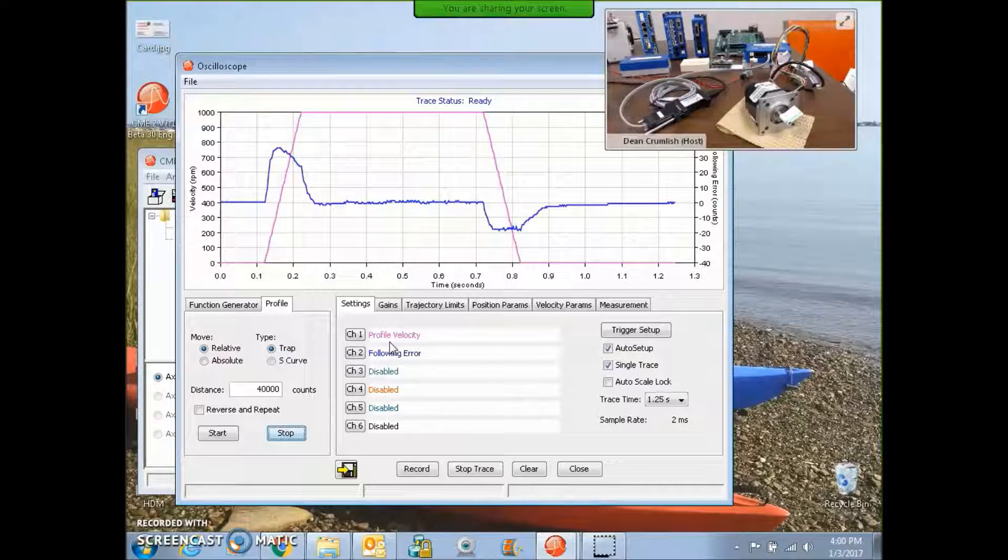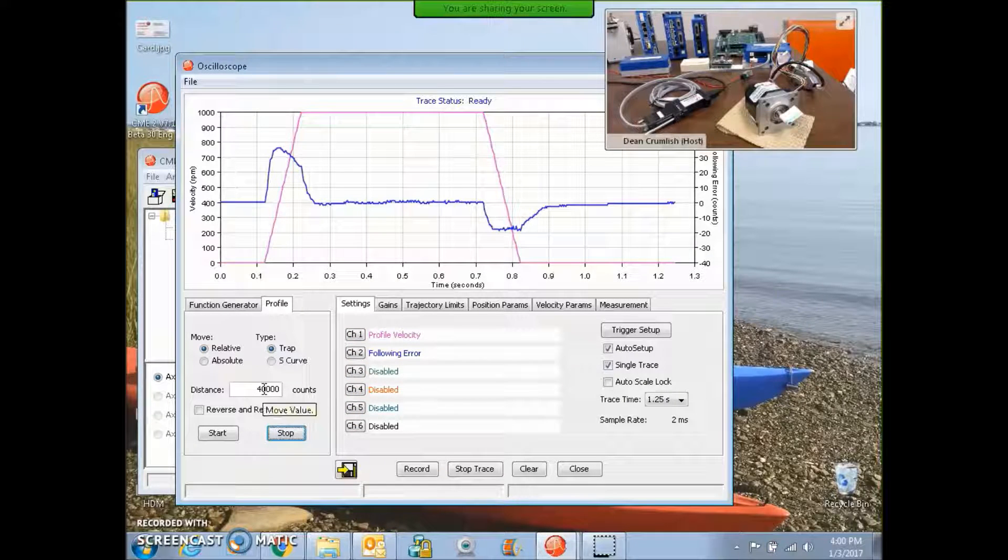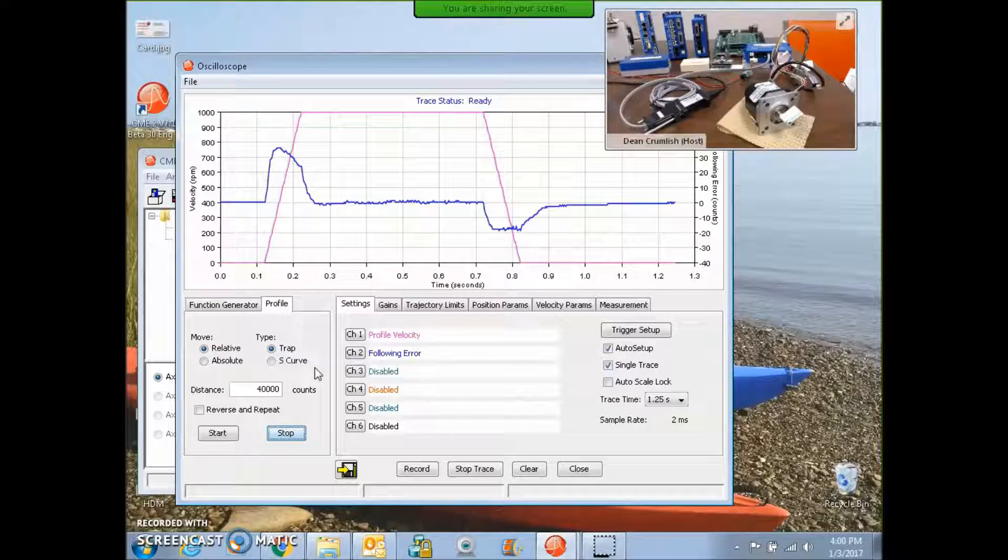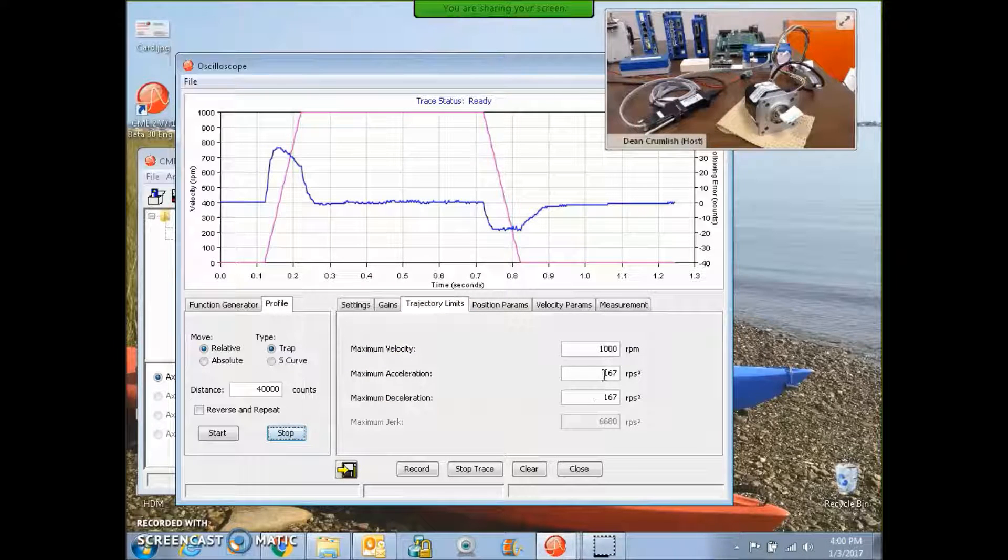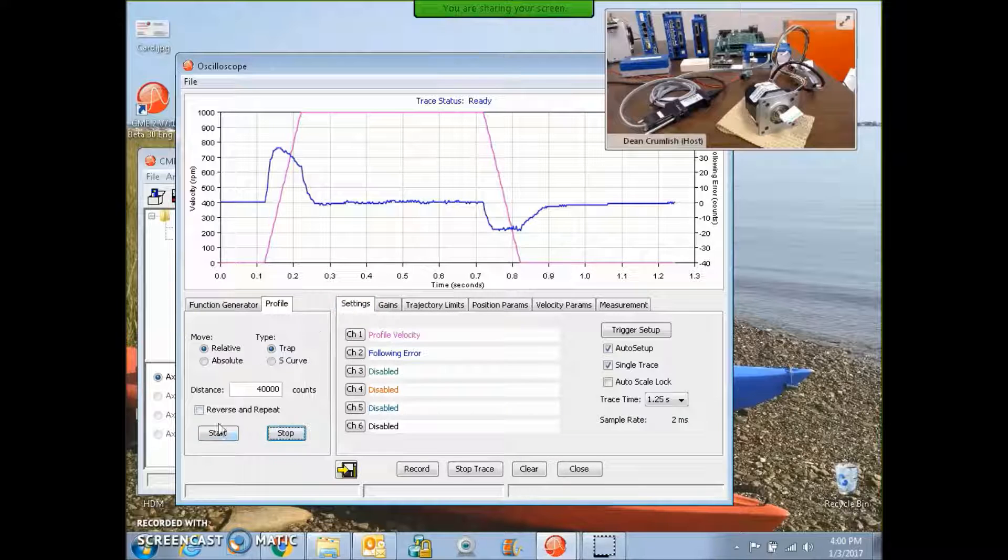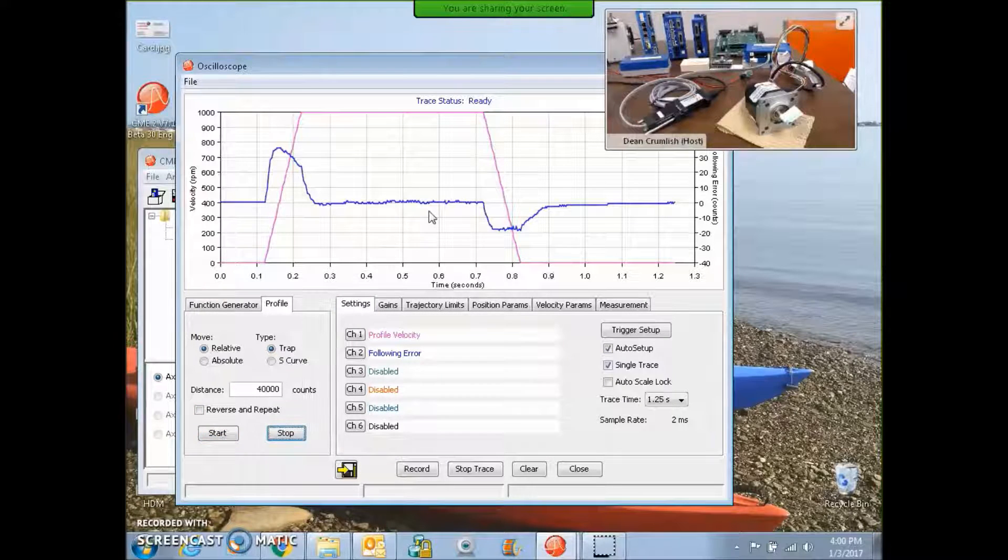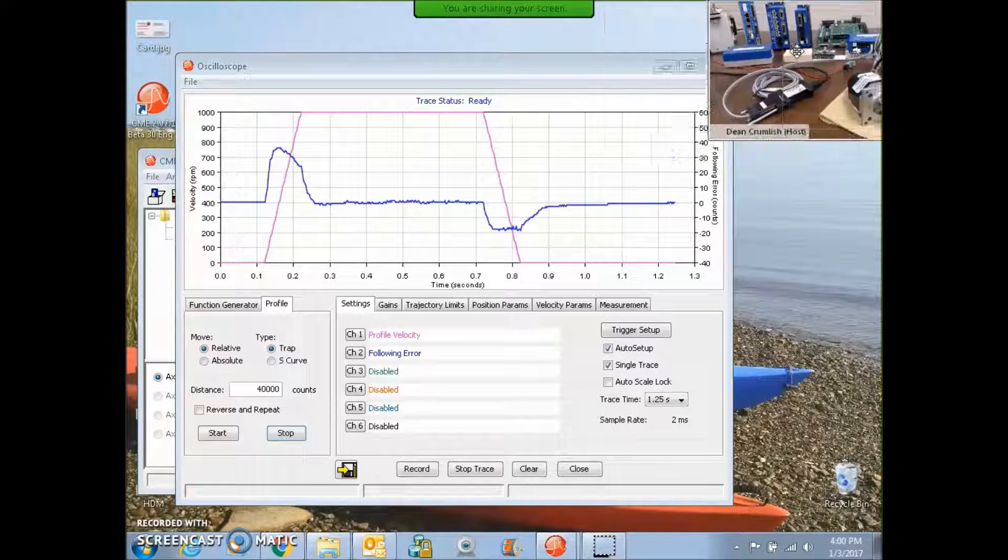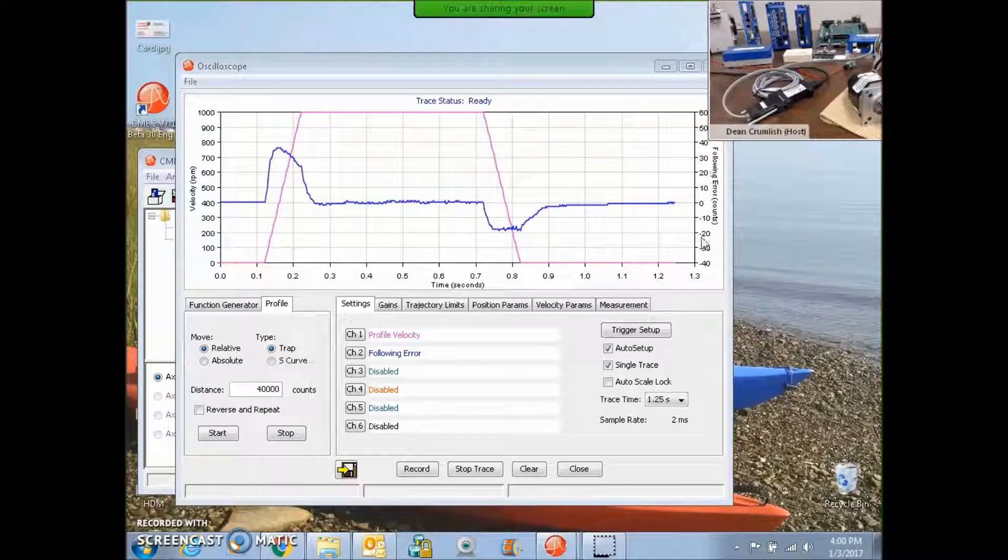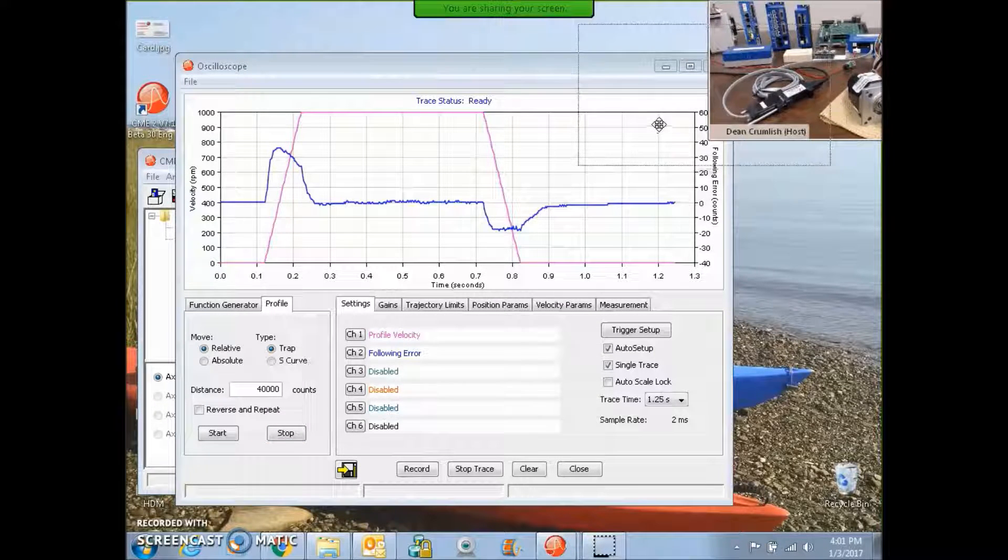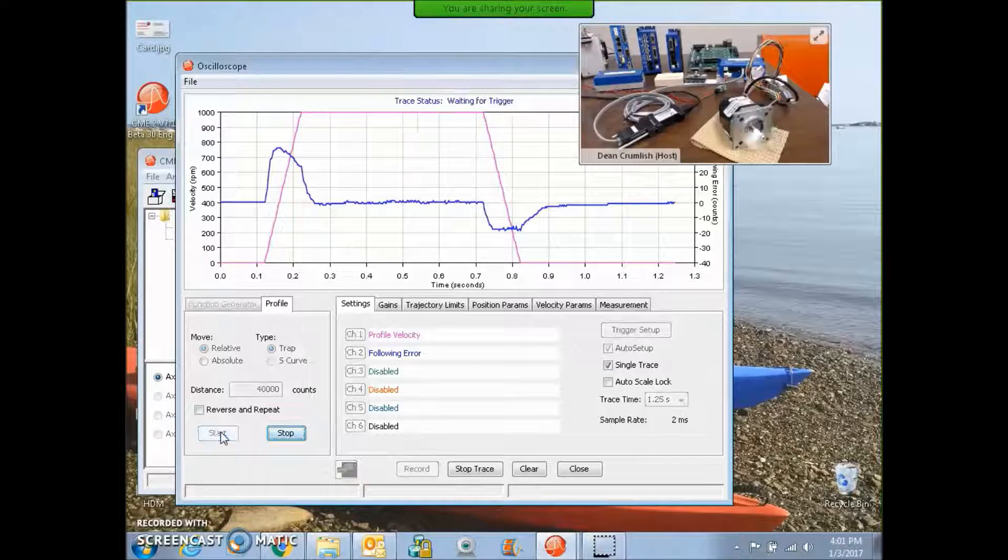Okay, we're going to do some position moves here. I'm going to do 4,000 counts times 10, 40,000 counts per rev. That's 10 revs. We're doing a trajectory of 1,000 RPM. I got the default XL and D-cell. And as you can see, the following error did not grow too large a little bit while XL and D-cell. So maybe 40 counts, plus or minus 30 counts. So that looks nice.